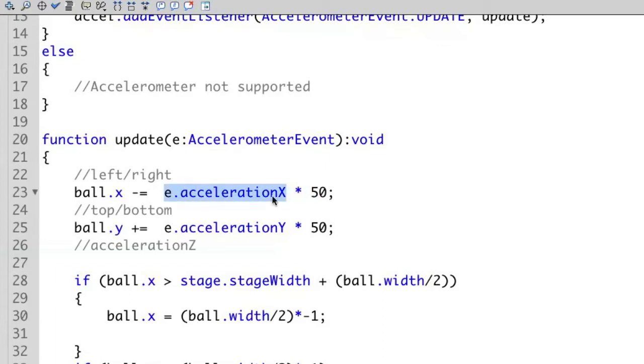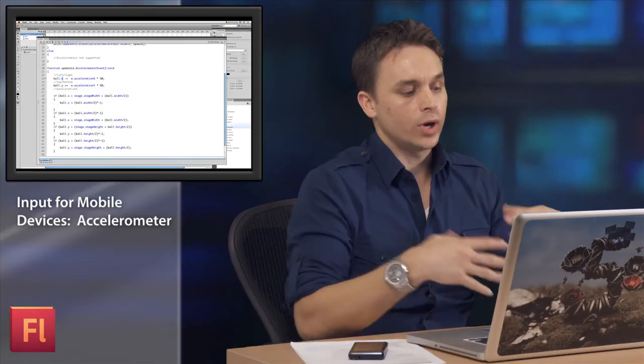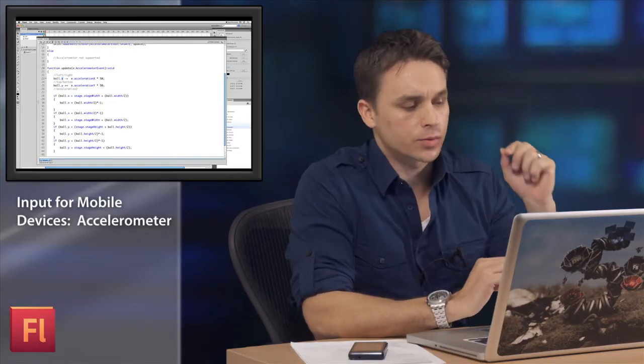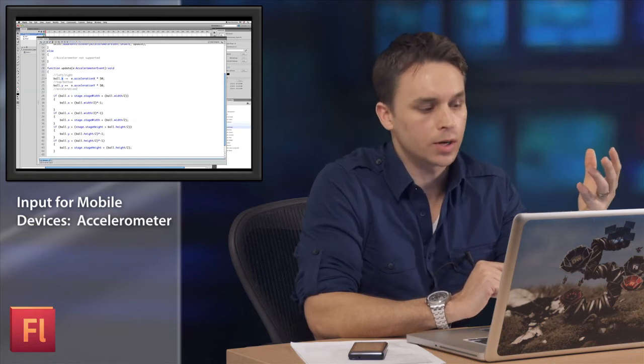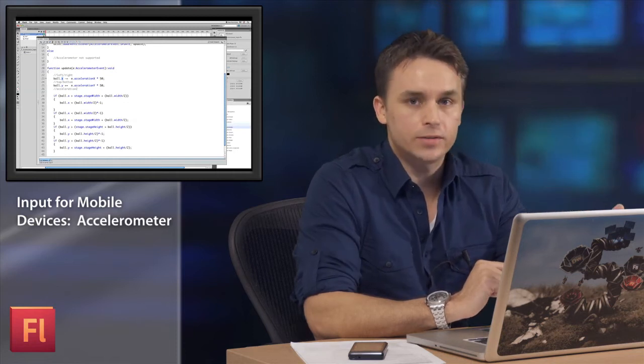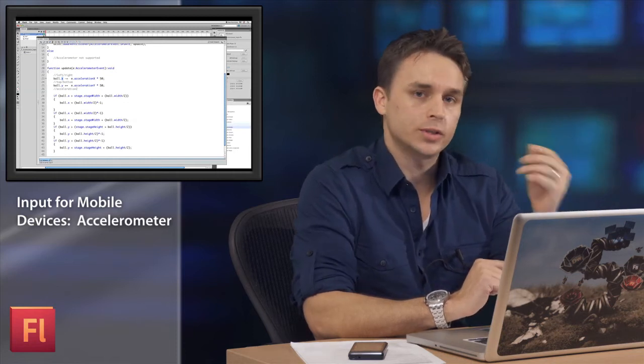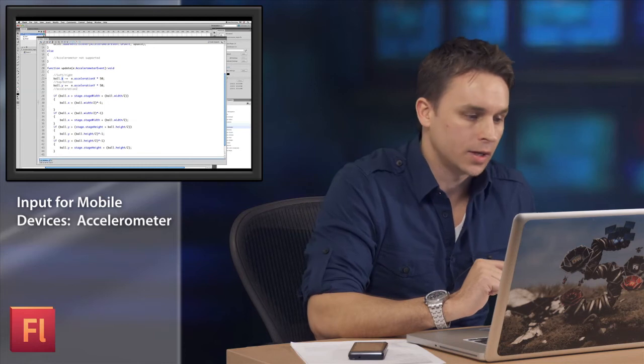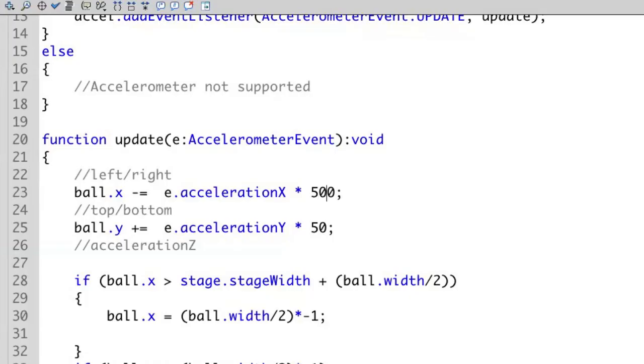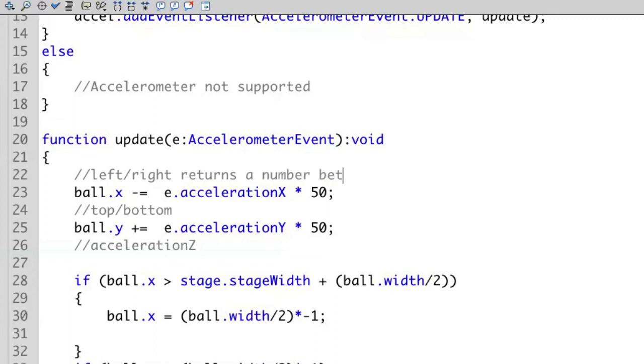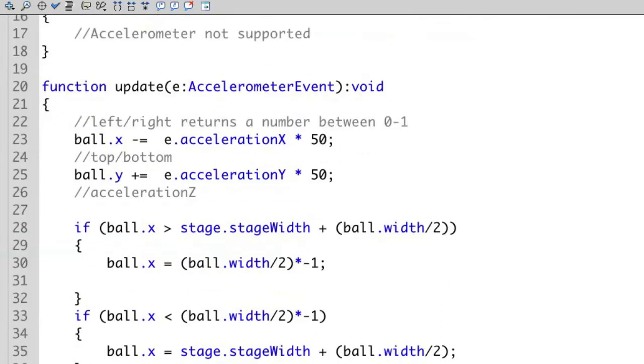We're taking that acceleration x property and we're applying it to the ball's x property. So it's going to move it to the left and to the right is what this does. Now what acceleration x returns is it just returns a number between 0 and 1. It's a really small number. So what I've done here is I've multiplied it by 50. And if I wanted it to move even faster, I can bump that up to 500 for instance. But again, since it only returns a number between 0 and 1, you probably want to go ahead and multiply that. In this case, that's what I want to do.